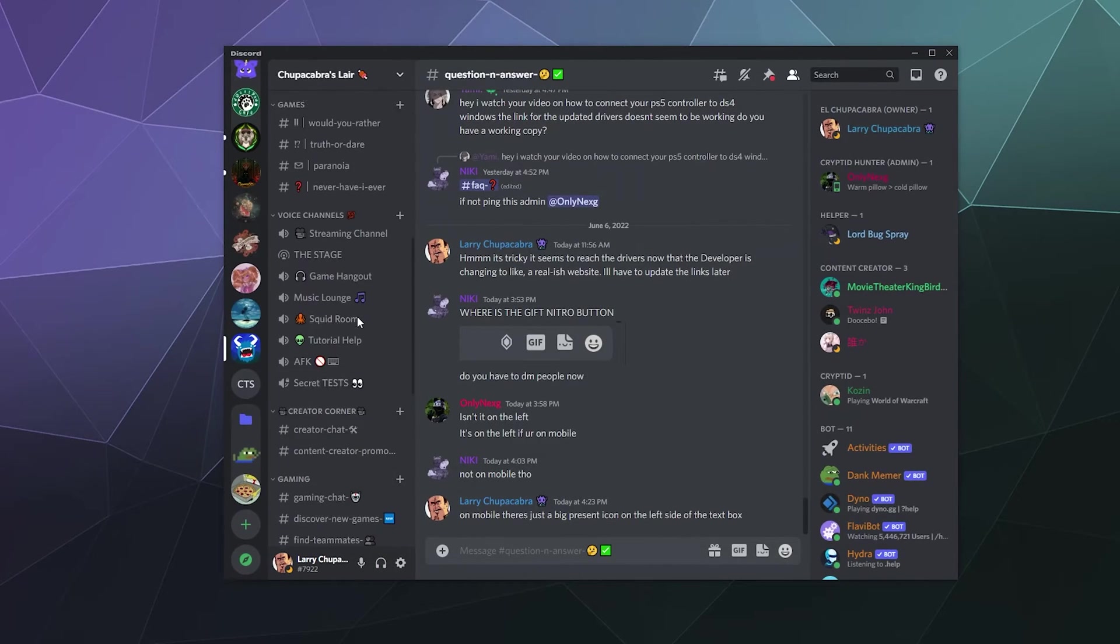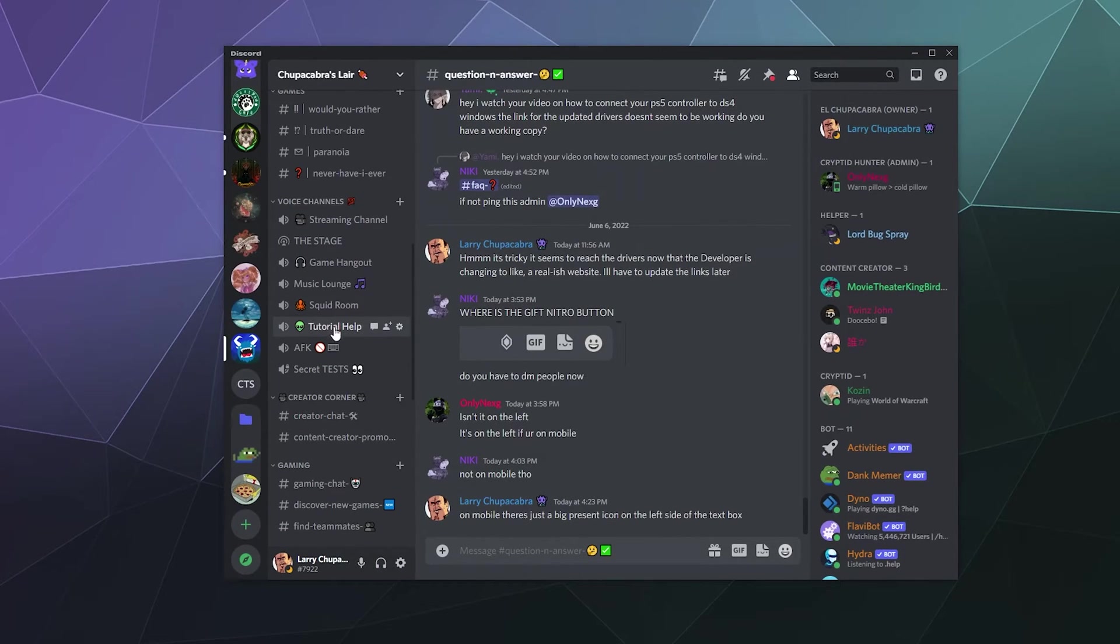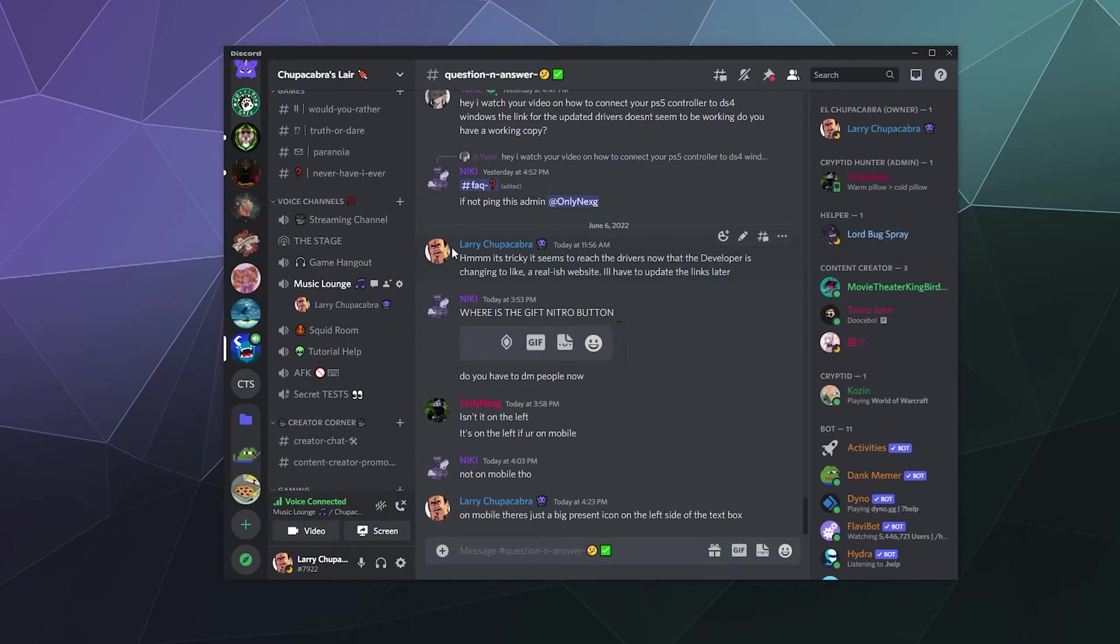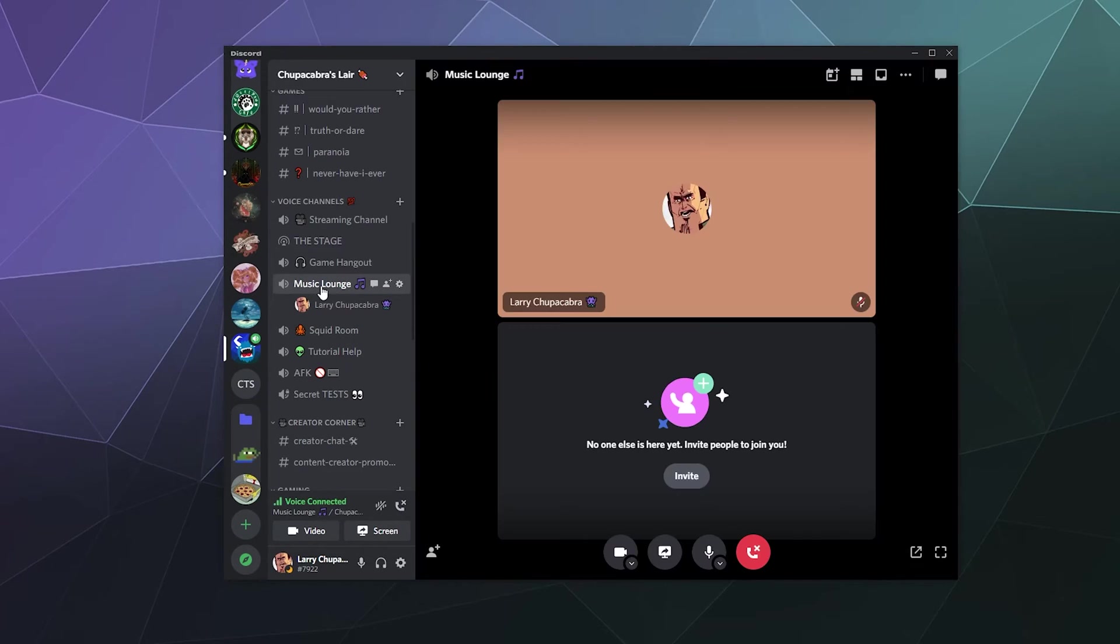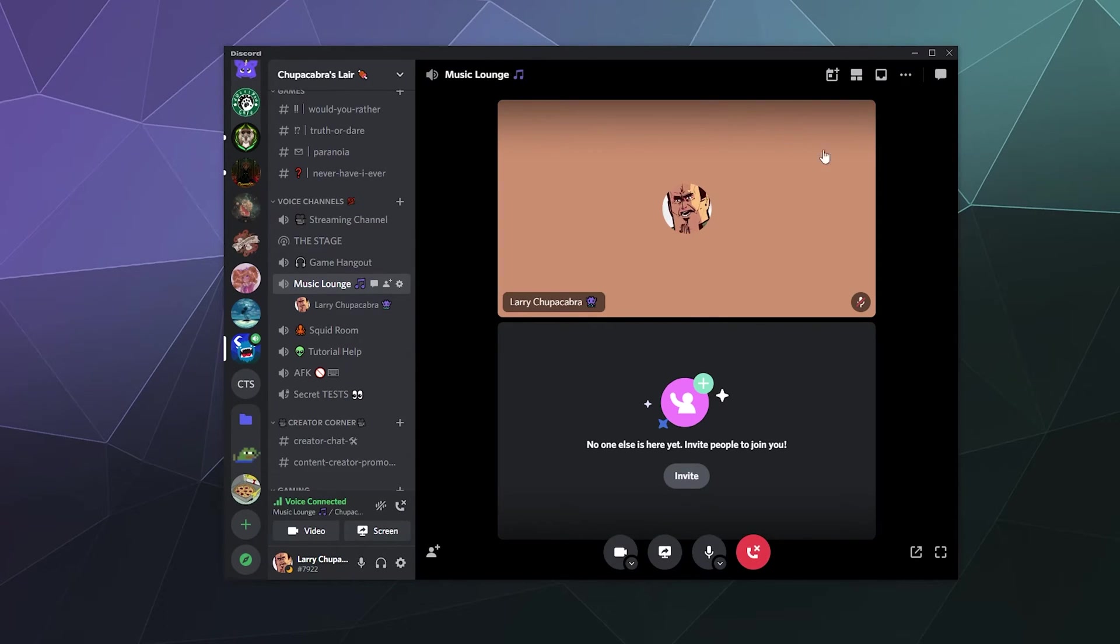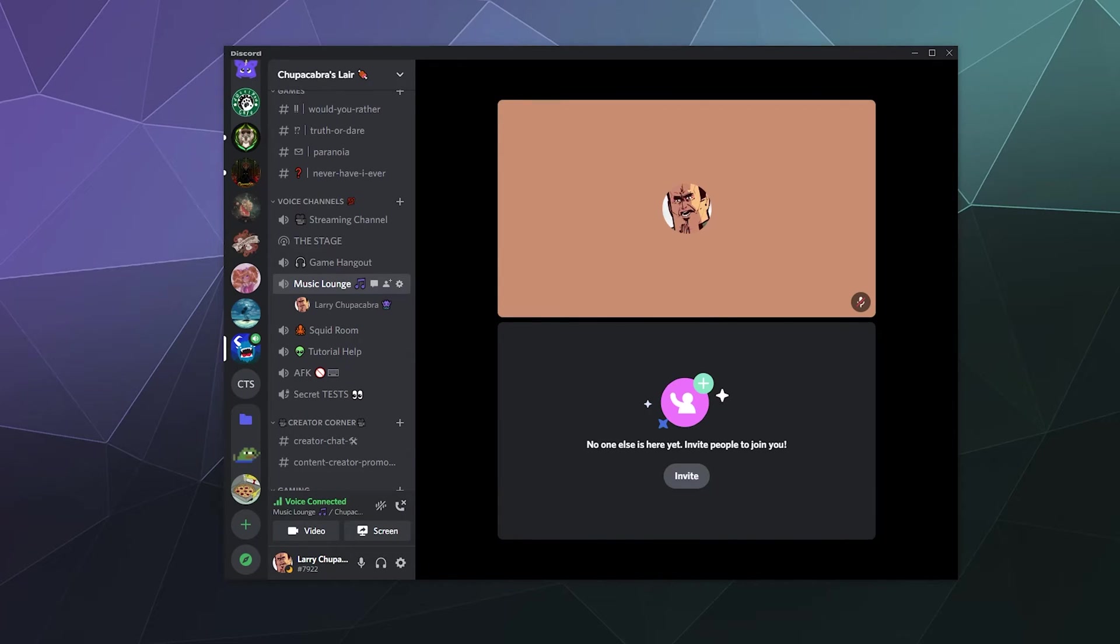And the way that this looks once it is enabled is you pop into one of these channels. There's a couple of ways to access it. You can click on the channel itself where your different icons will pop up in this main window where you would normally see people's webcams or their game streams or whatever.